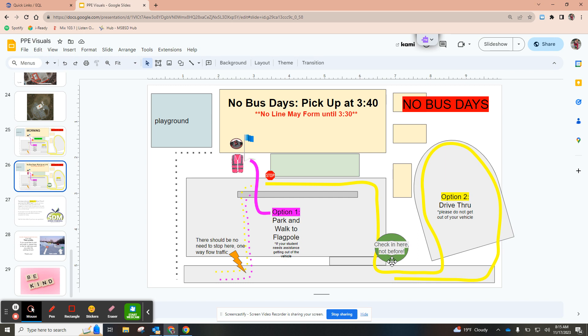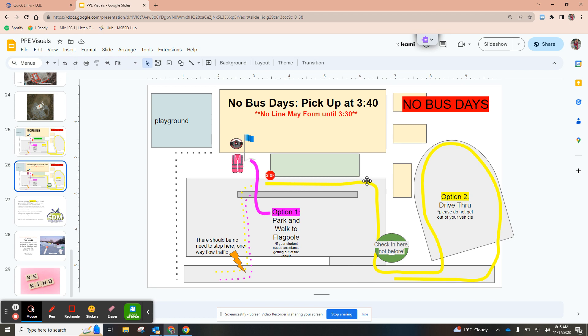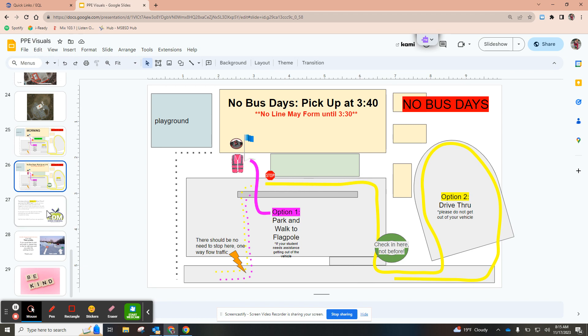If you do not have the SDM app you do have to park and walk up to the flagpole. It is really important that if you do not have that app you are not waiting in that line. Today we are going to be turning people away at the front of the school if they have not checked in on that app.